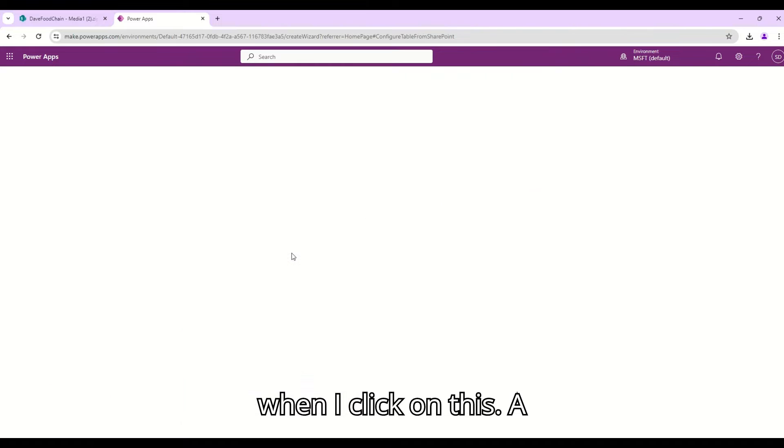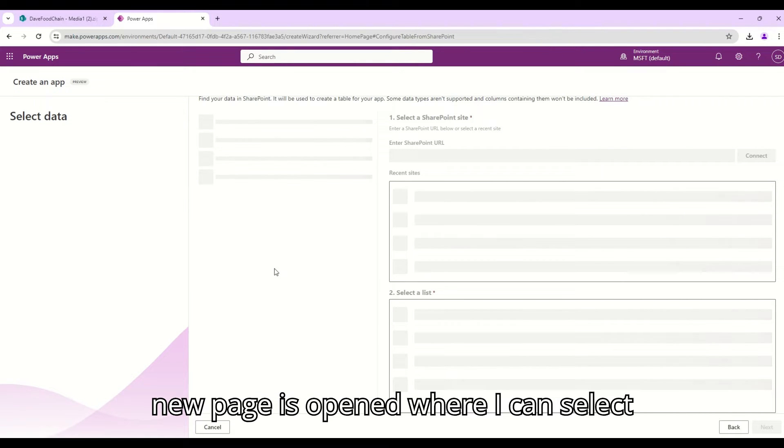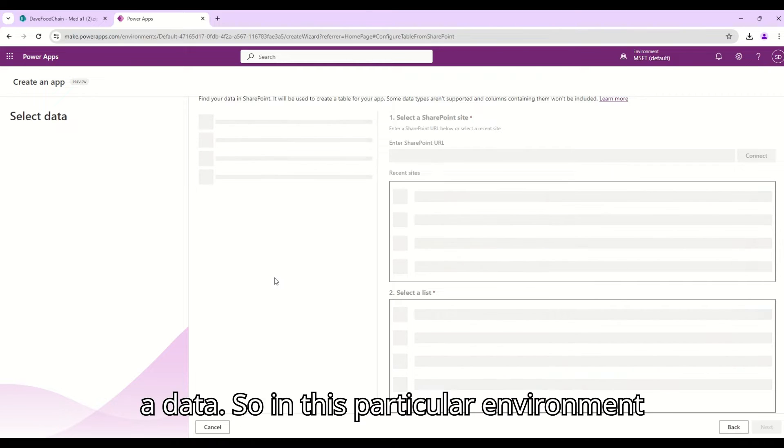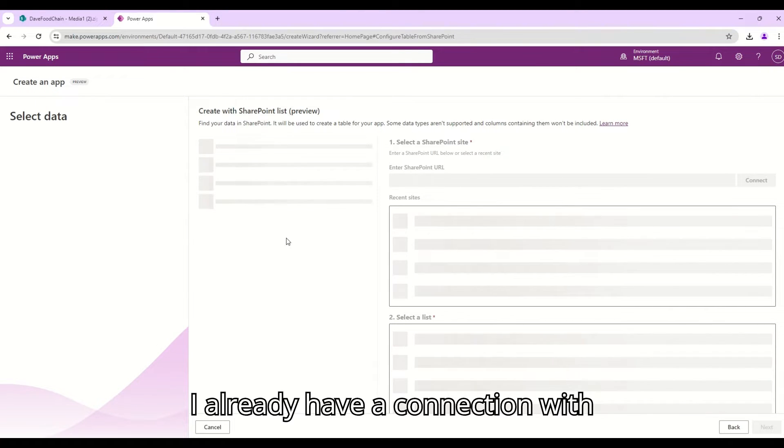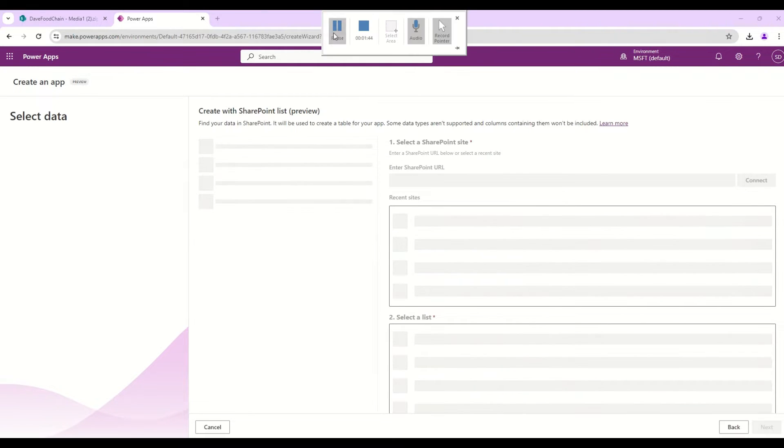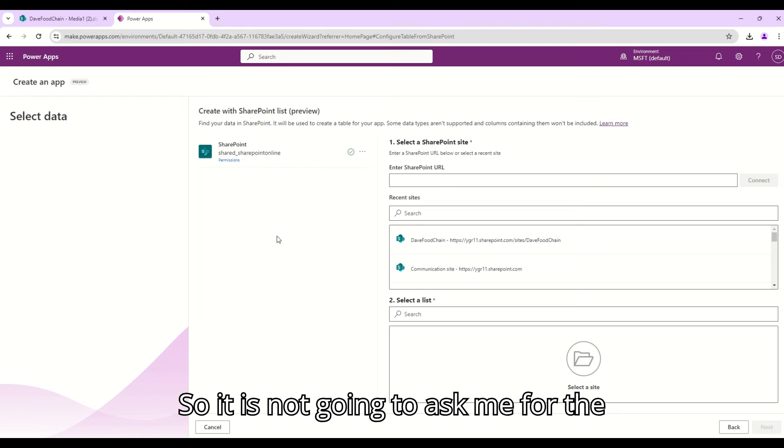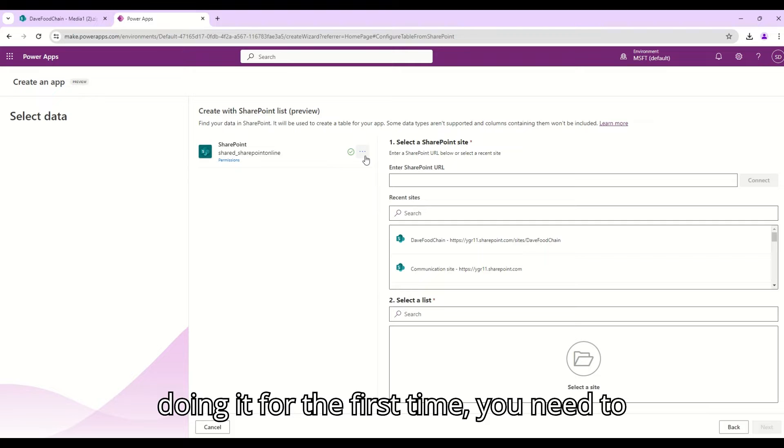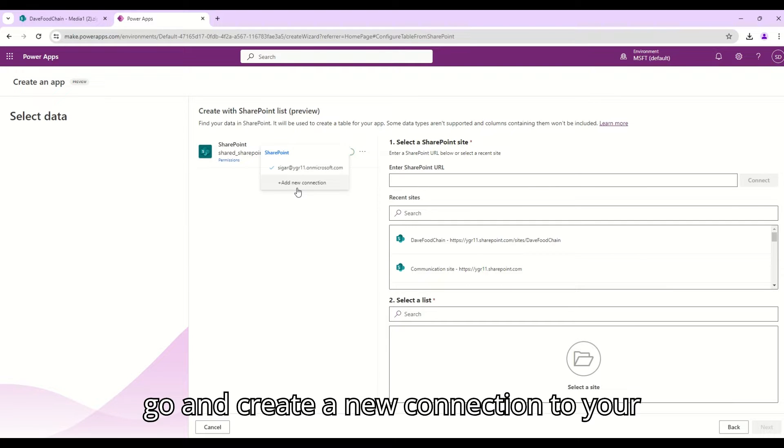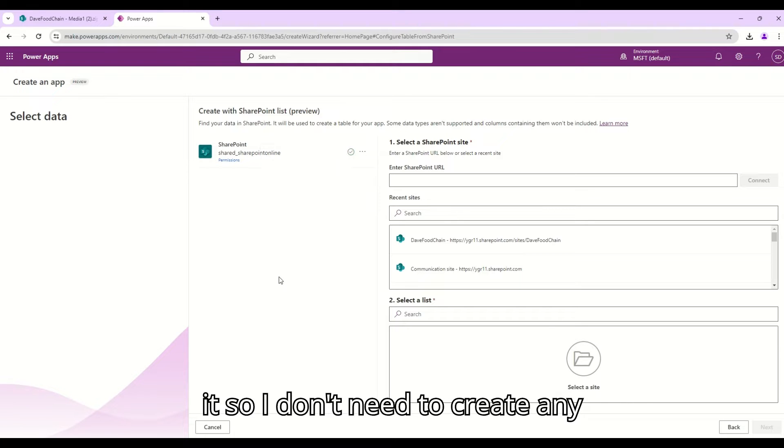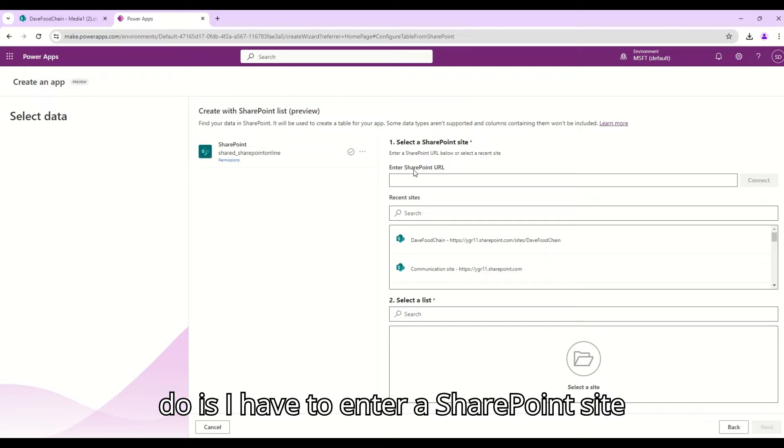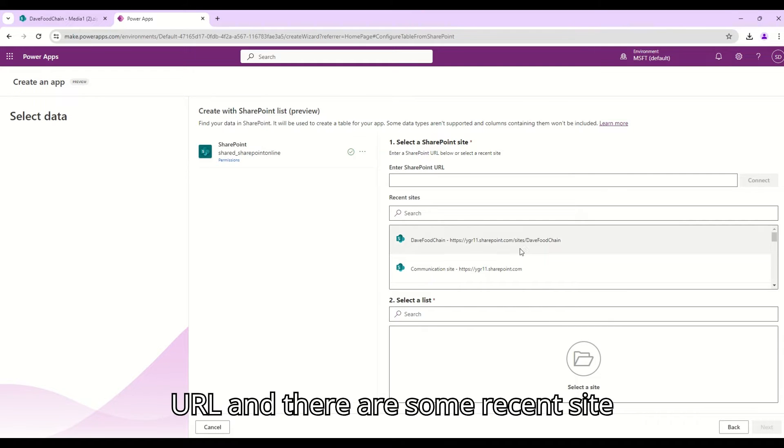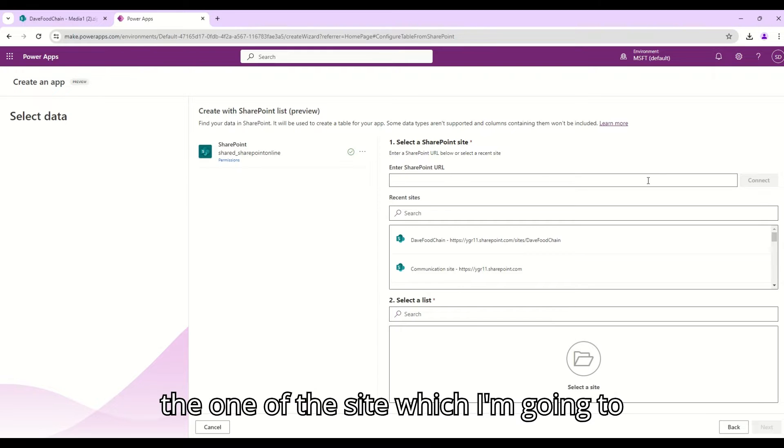When I click on this, a new page opens where I can select data. In this particular environment I already have a connection with my SharePoint site, so it is not going to ask me for the SharePoint connection. But if you are doing it for the first time you need to go and create a new connection to your SharePoint site. Right now I already have it so I don't need to create any connection.